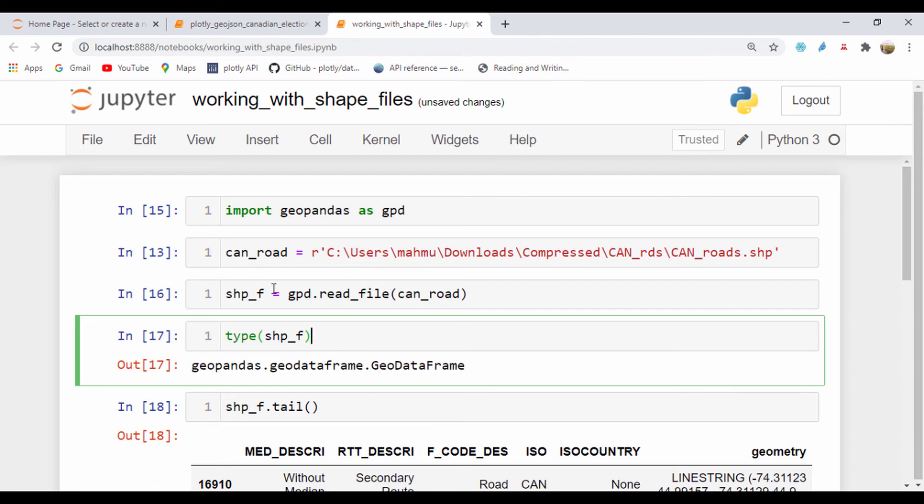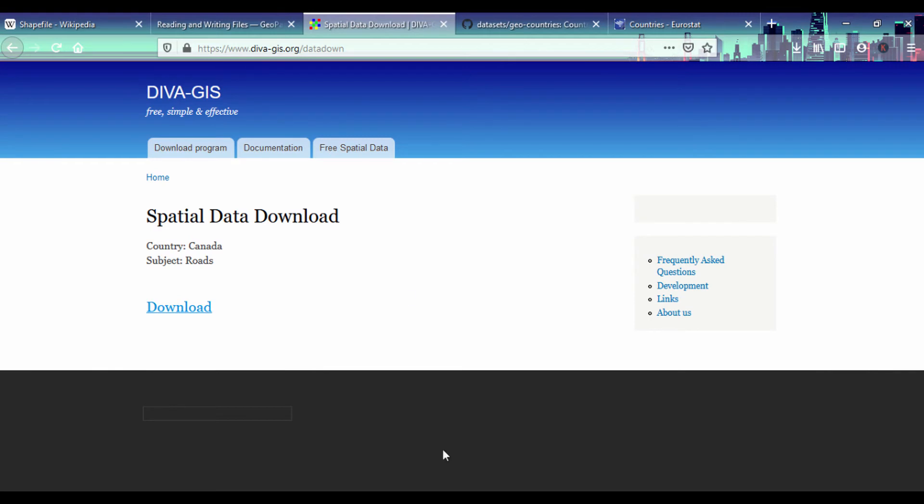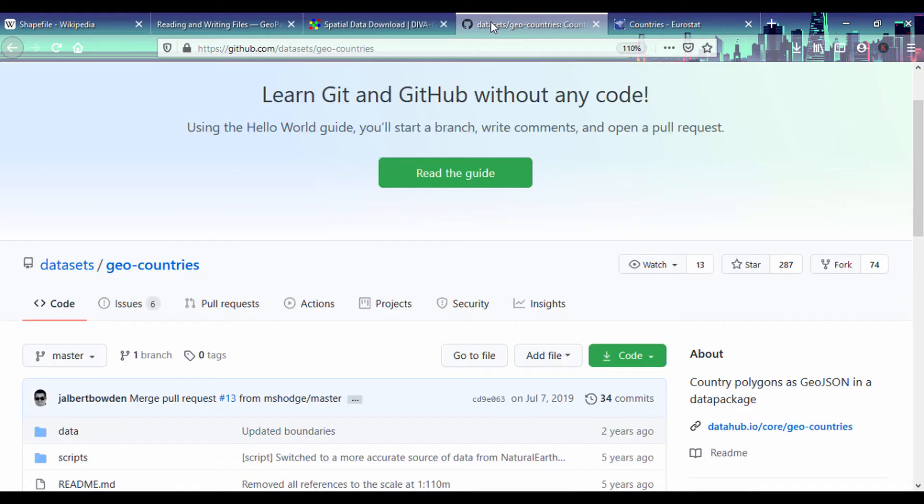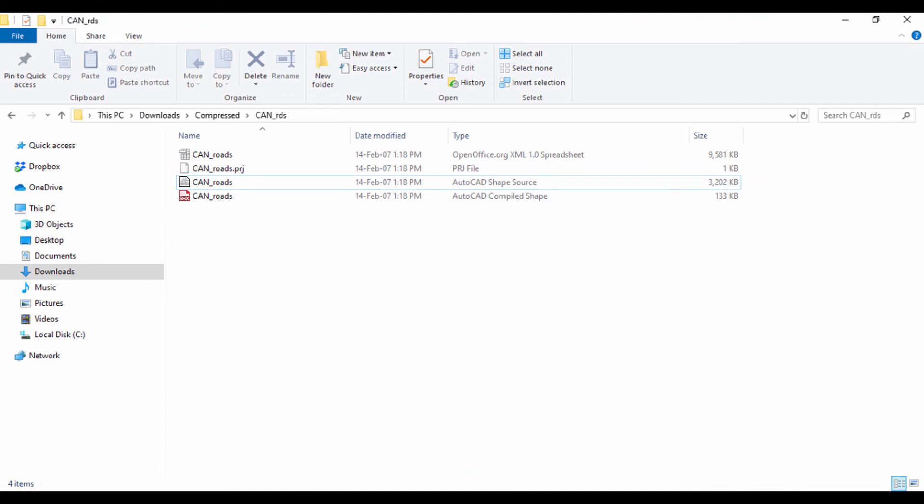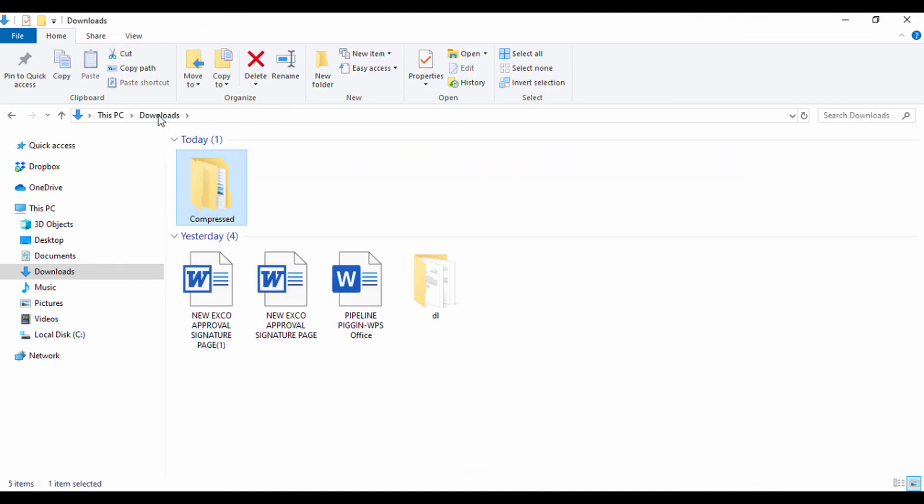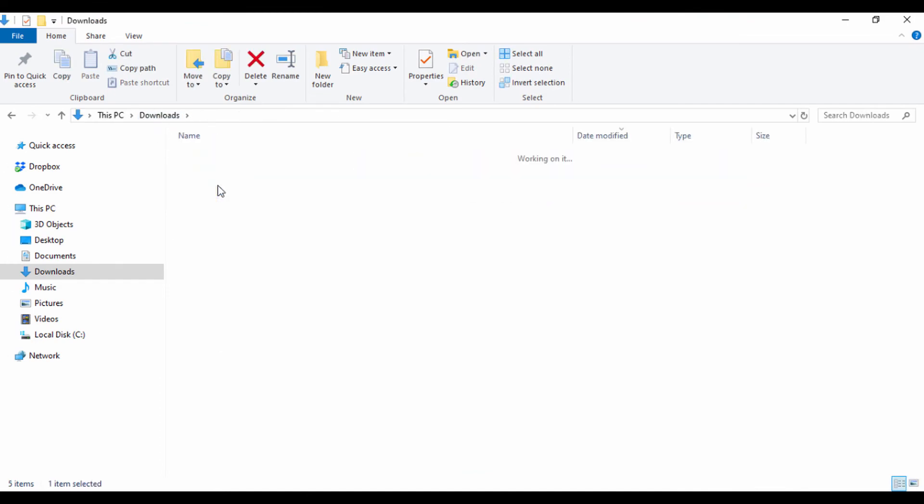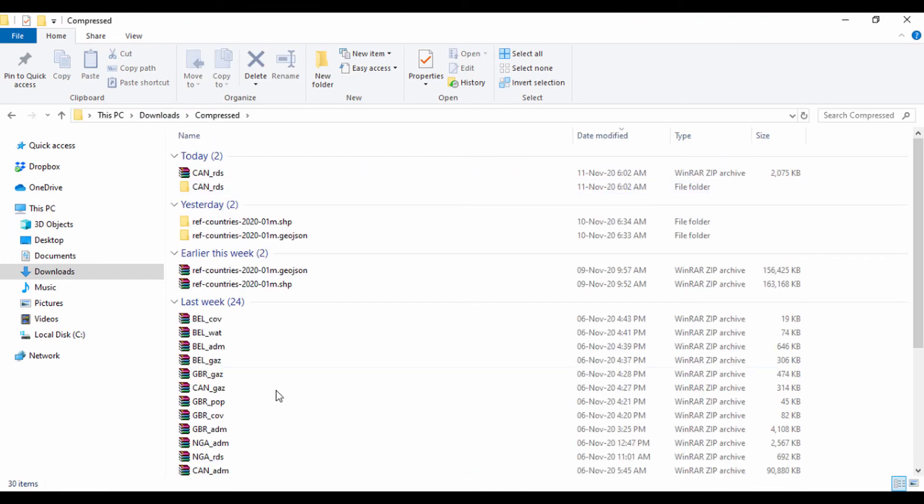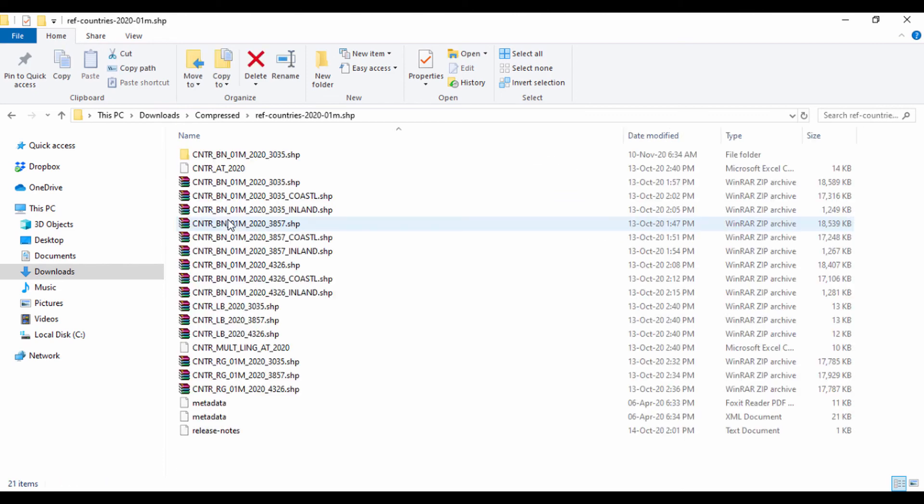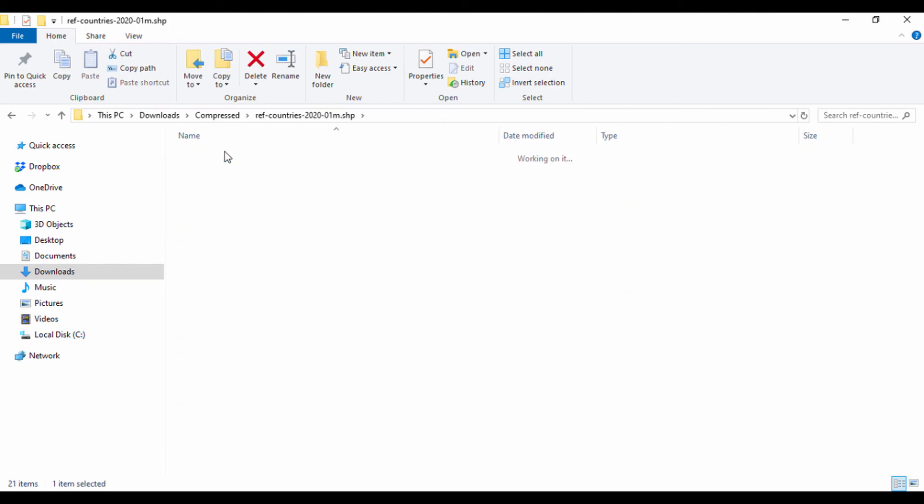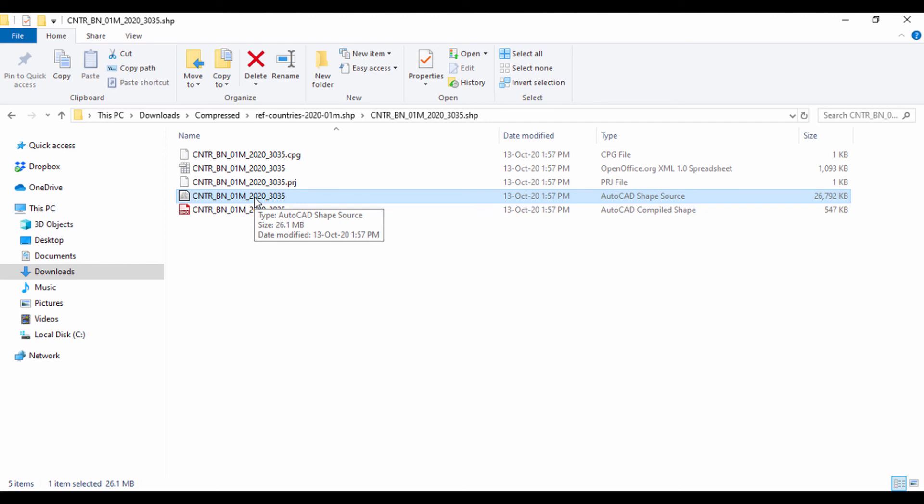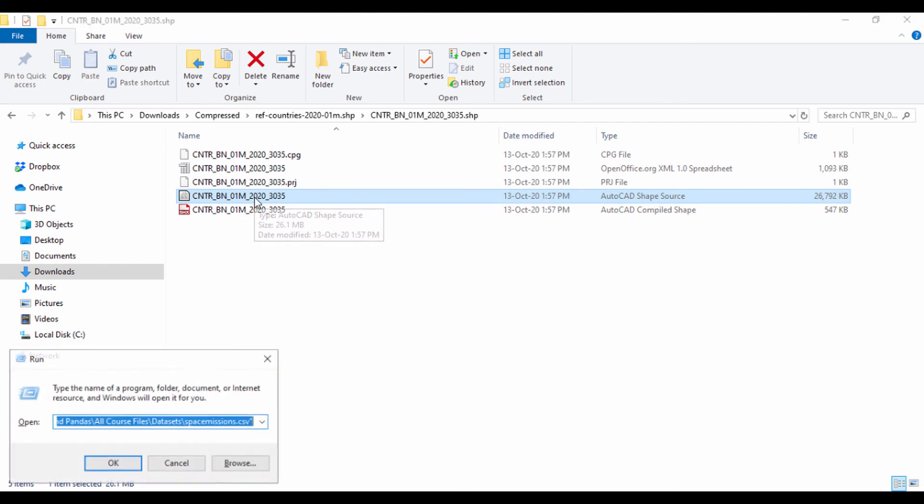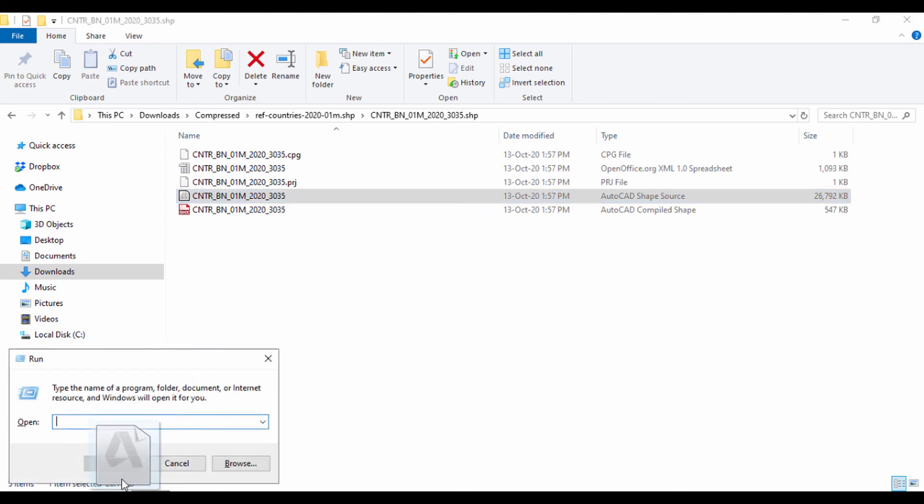Just know that you can get shapefiles from other credible sources and check out those shapefiles. Let me show you the Eurostat reference countries. You can see the reference countries from Eurostat and extract and see that path data. Let's quickly visualize this path data. I'll get the shapefile for our world countries.